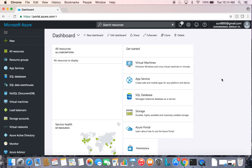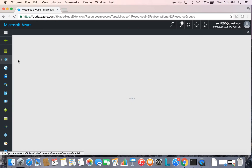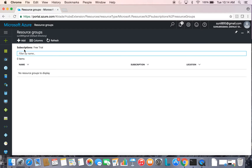Today we will see how to set up a VNet-to-VNet connection in Microsoft Azure across two different regions using Resource Manager. To begin with, let's create a resource group.